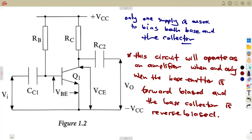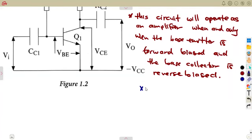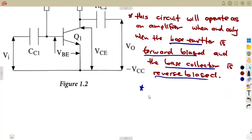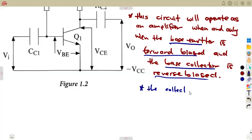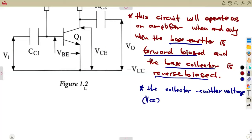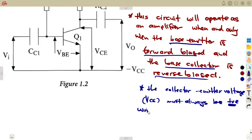Remember your N4 revision. You are considering two things to be applicable: the base emitter is supposed to be forward biased, while the base collector is supposed to be reverse biased. The collector emitter voltage — which is our VCE — must always be positive with respect to the ground.